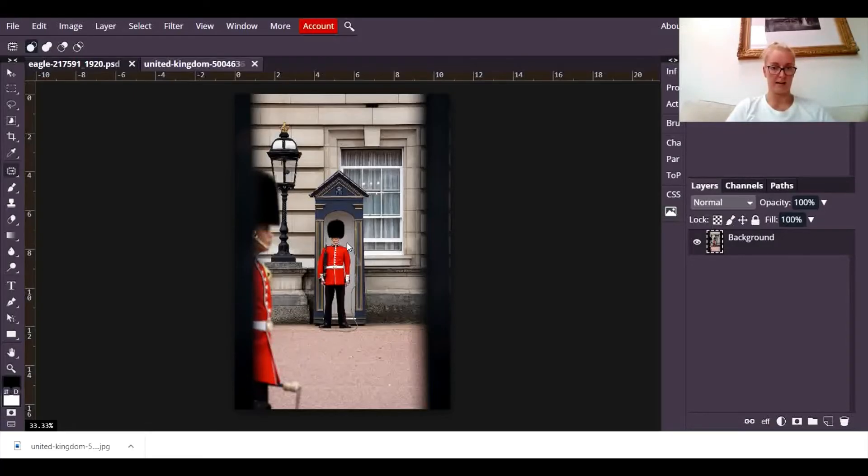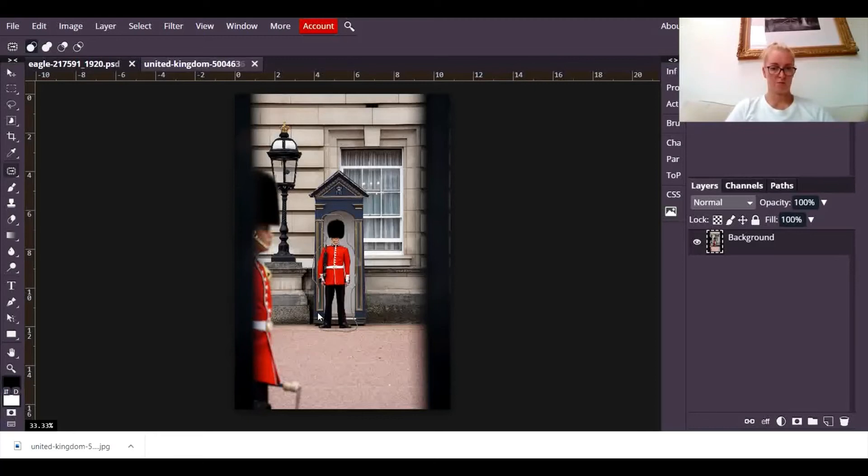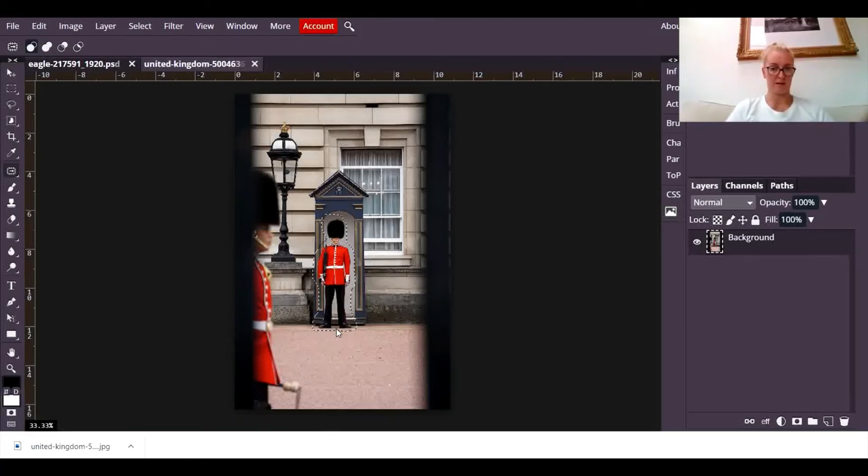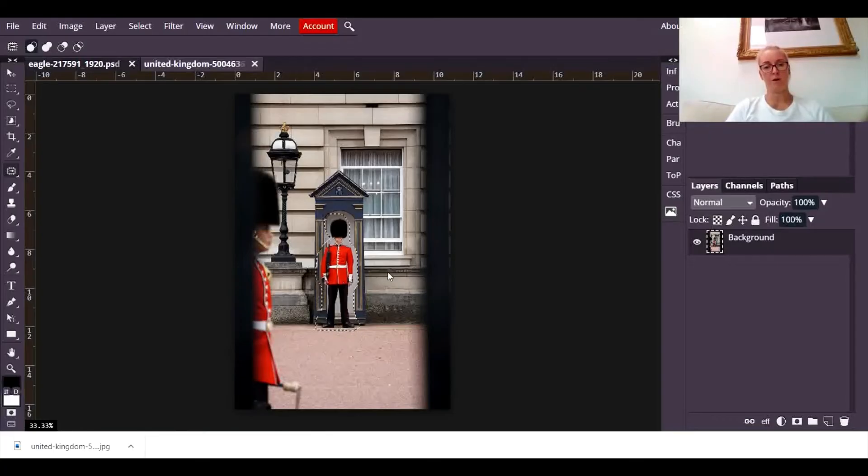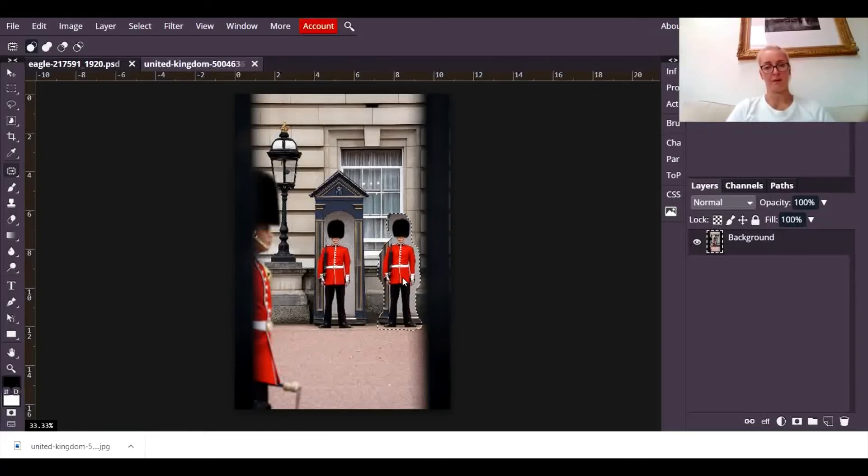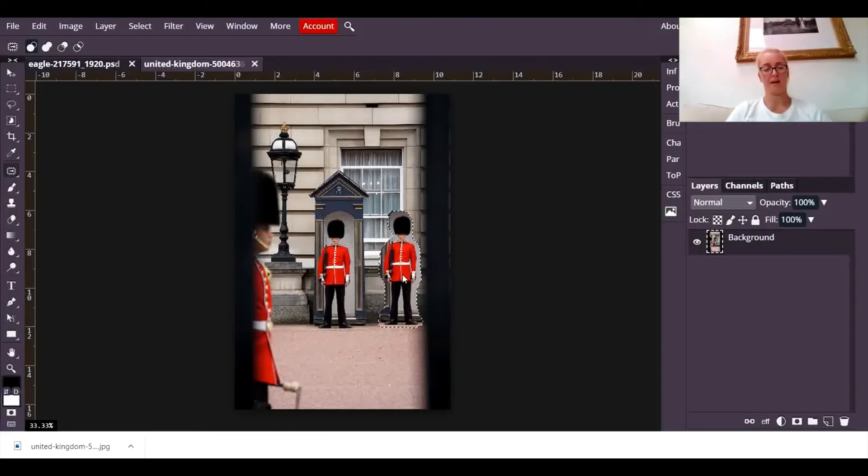I'm not really sure what you call him, I'm sure he's got a special name, one of those special soldier people who stand outside the Queen's Palace. Right, I'm going to move him over there okay.